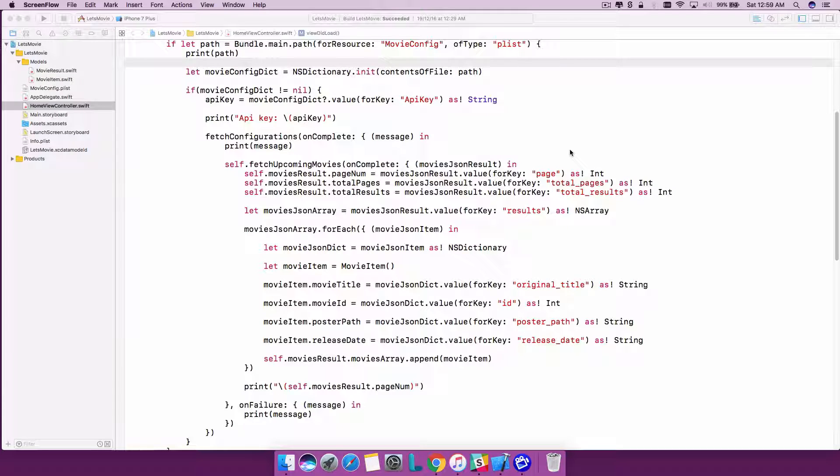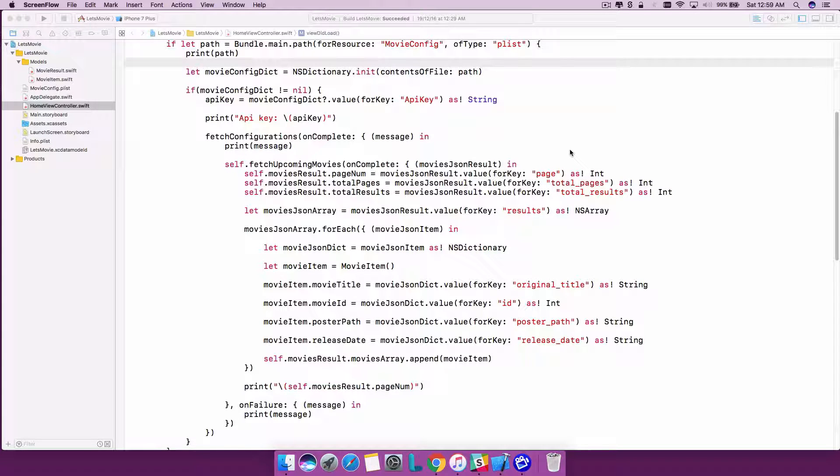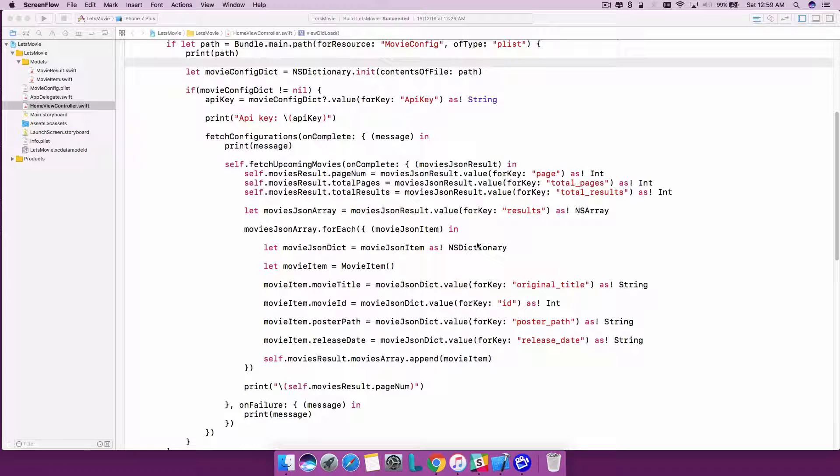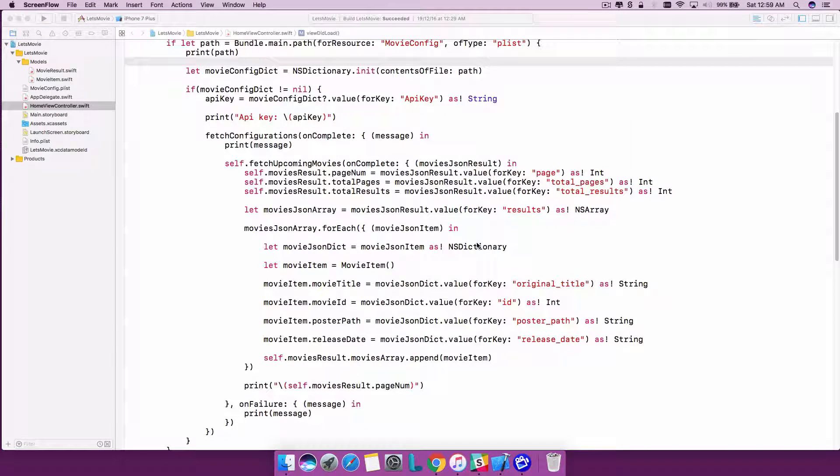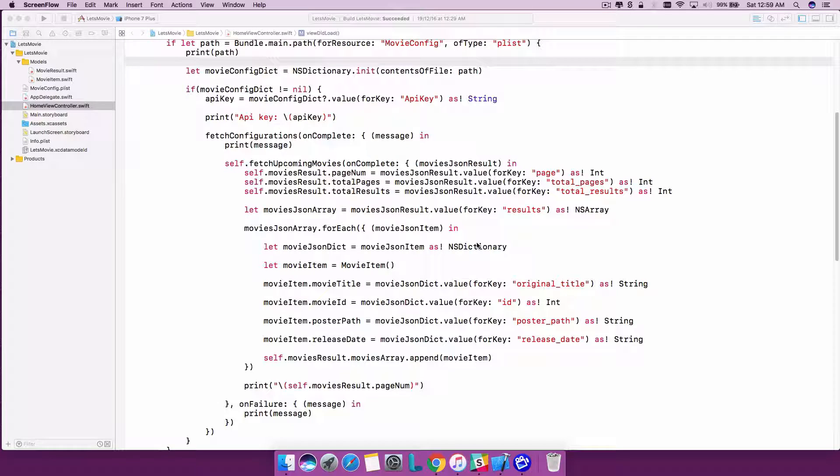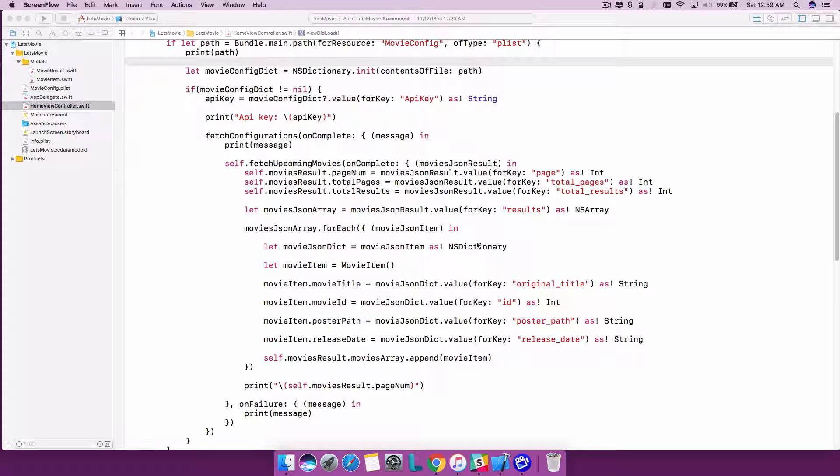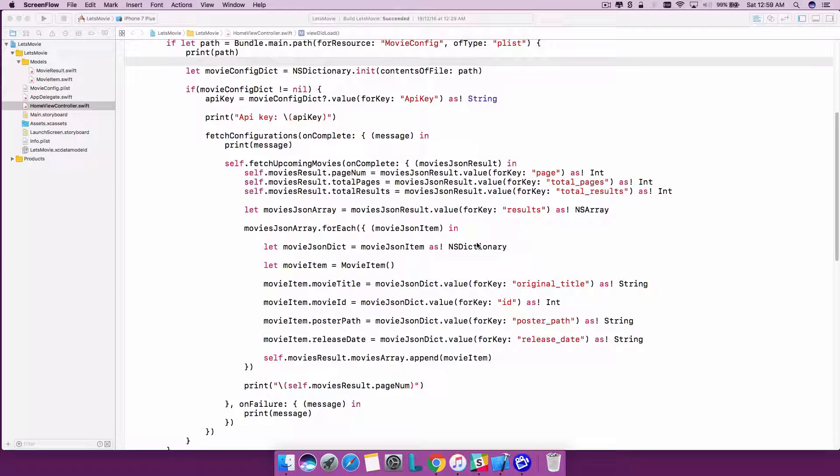Before we continue with the functionality implementation, let's do some optimization. I'm talking about an optimization where we can get rid of all the if statements which are checking for a null condition. For that we will use something called a guard statement.